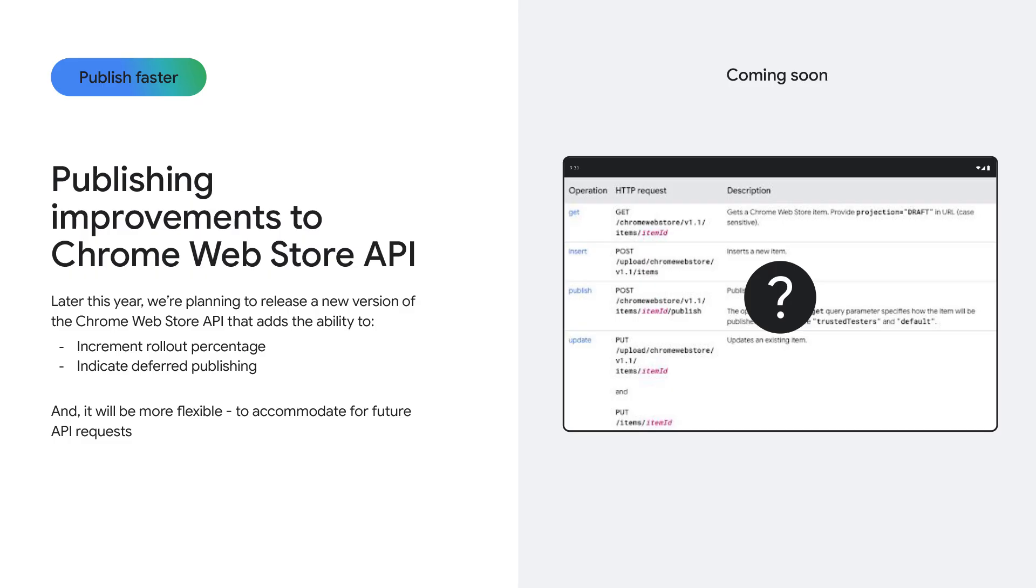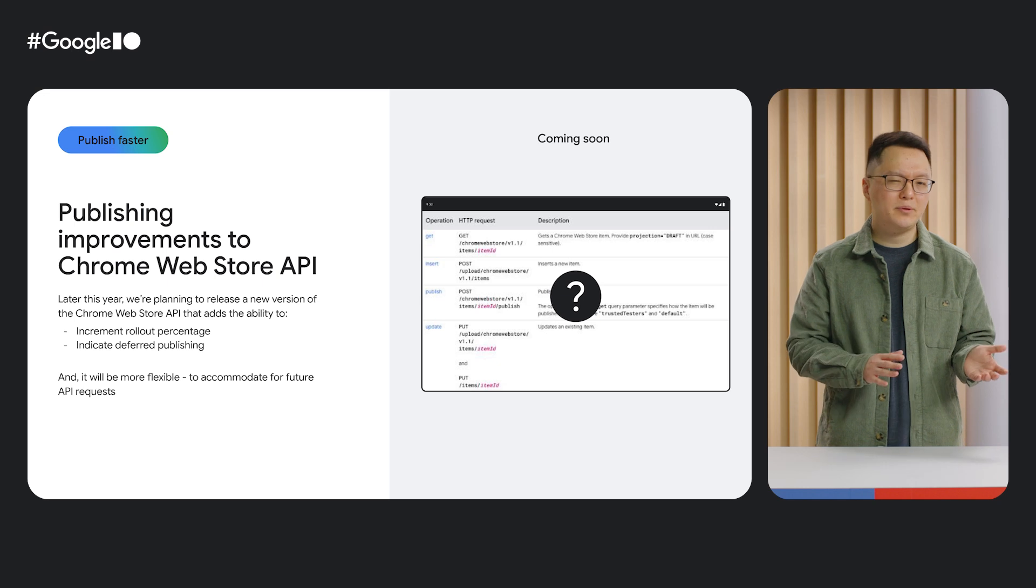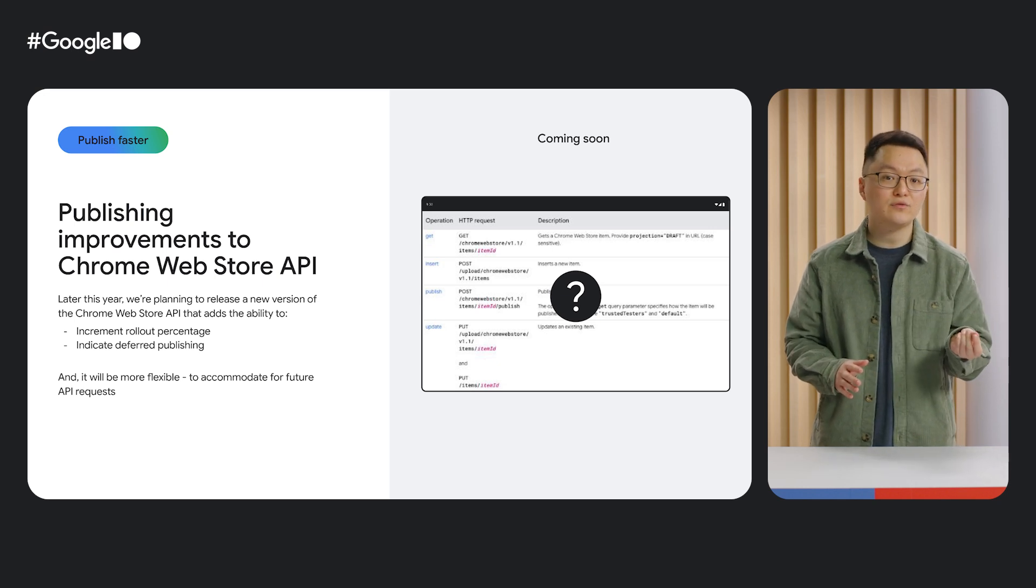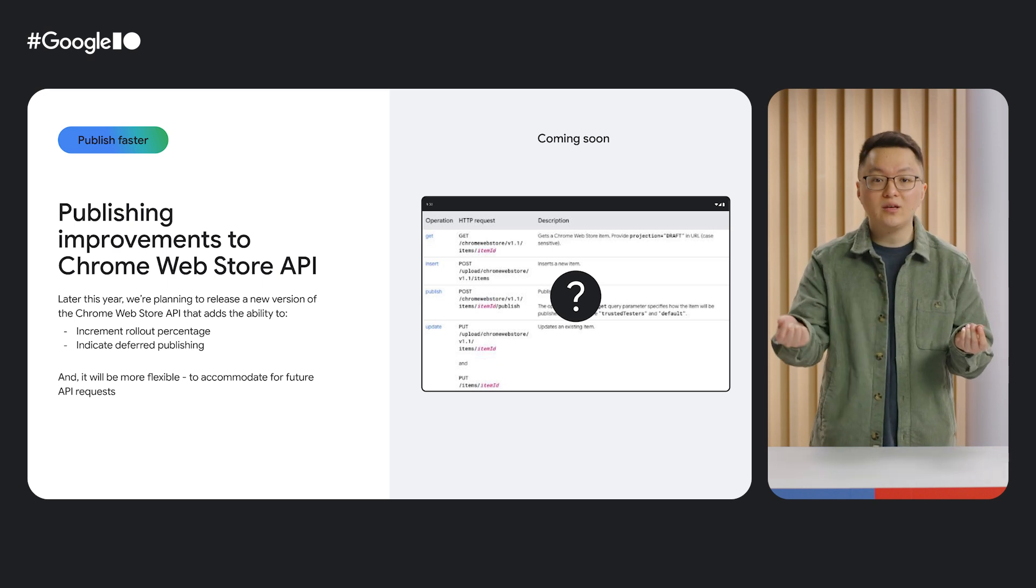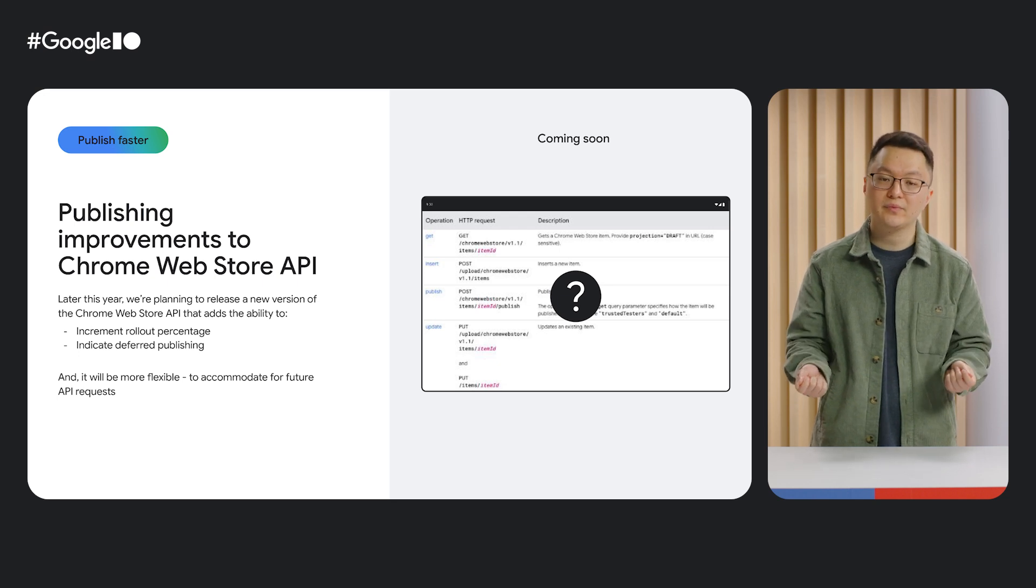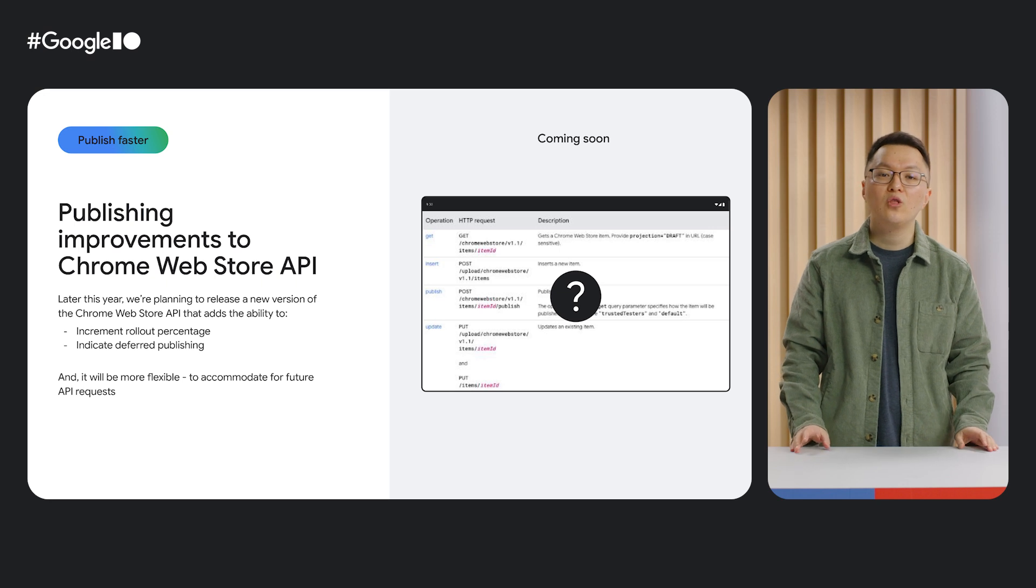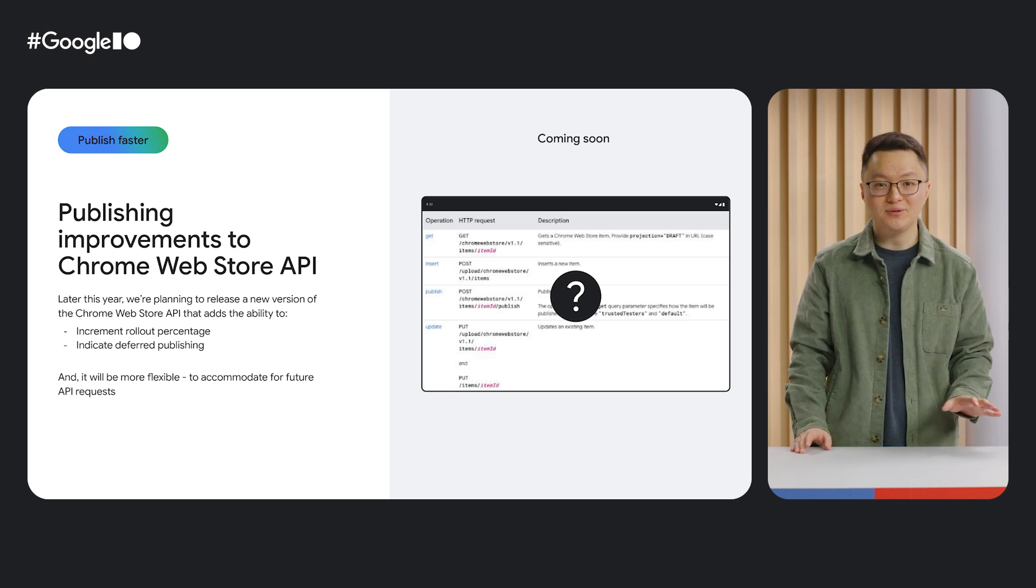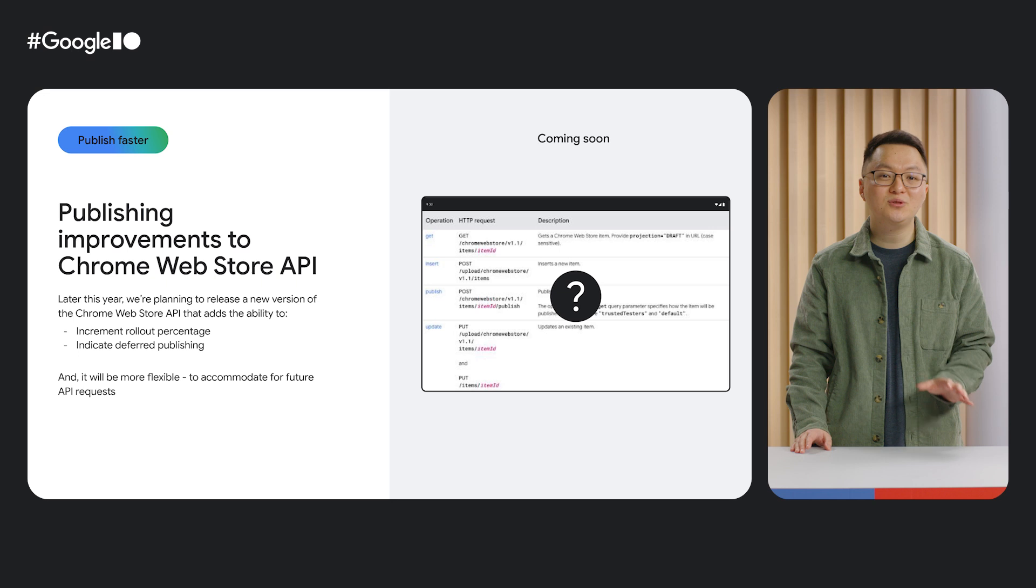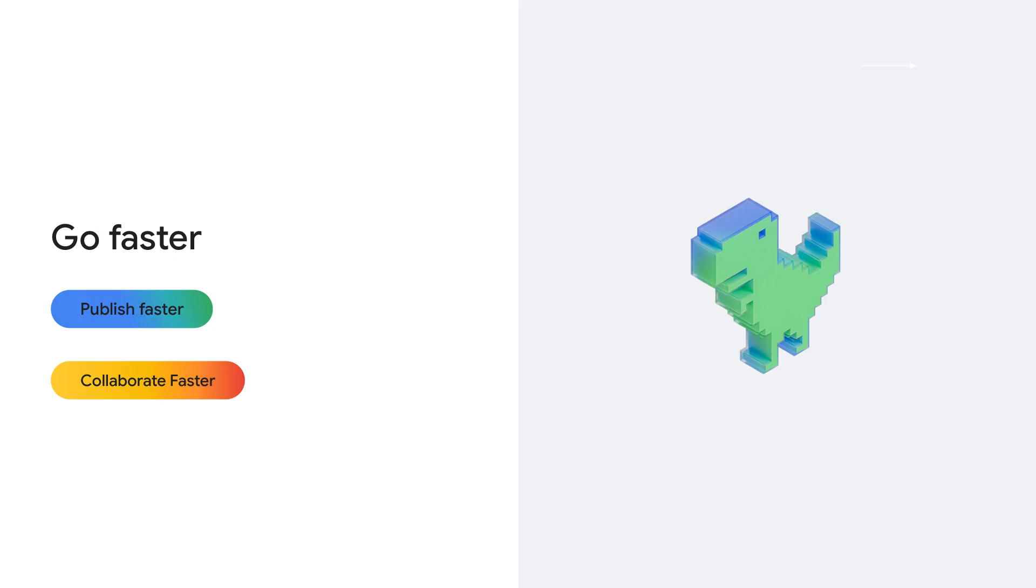And finally, and this change isn't out yet, we're revamping the Chrome Web Store API for publishing items to the store. Our most immediate changes will add capabilities like allowing you to increment the rollout percentage for your extension or indicate that you'd like to defer the publish of your item update once it's completed review. This is just the first step—the goal is to have a more powerful and flexible CWS API.